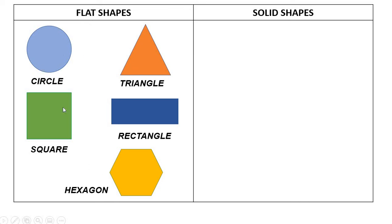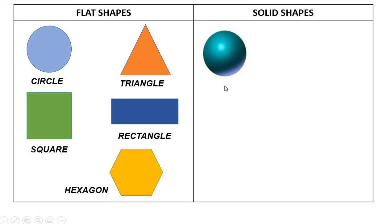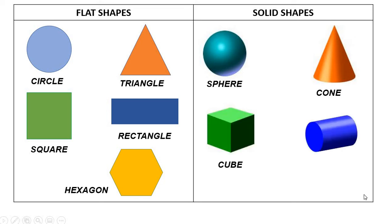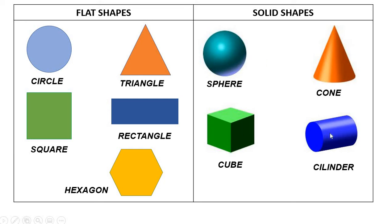Circle, triangle, square, rectangle and hexagon. Now, let's see some solid shapes. Sphere, cone, cube, cylinder. These are solid shapes. Sphere, cone, cube and cylinder.